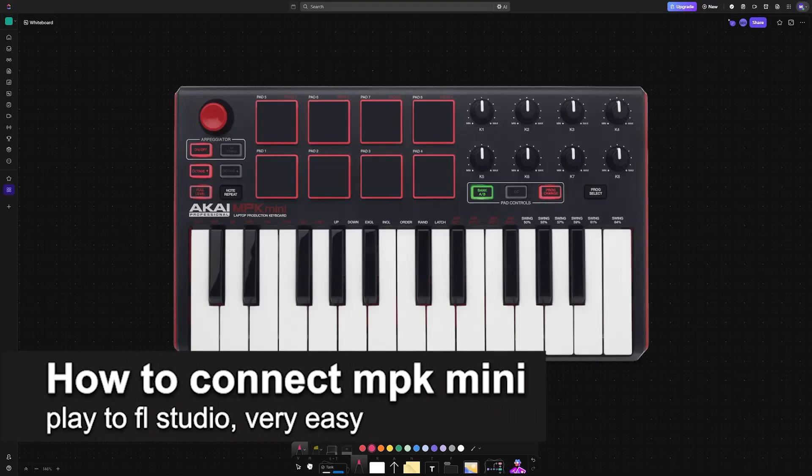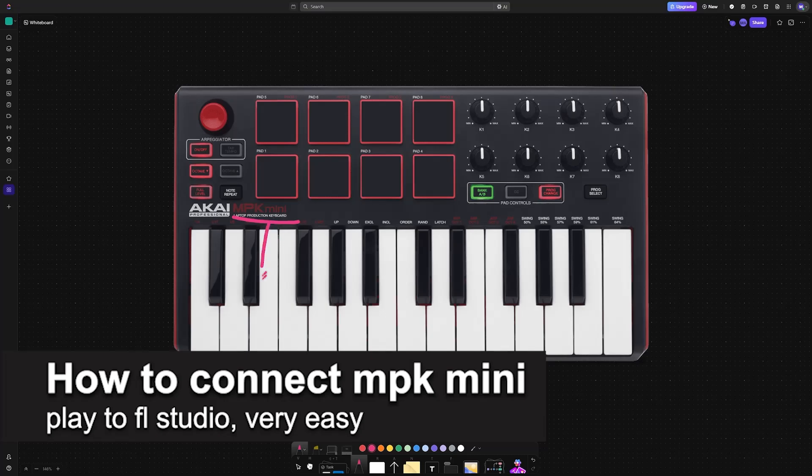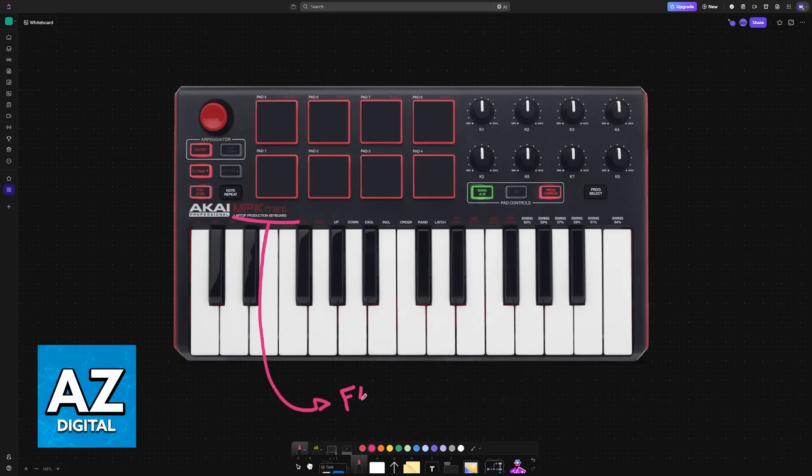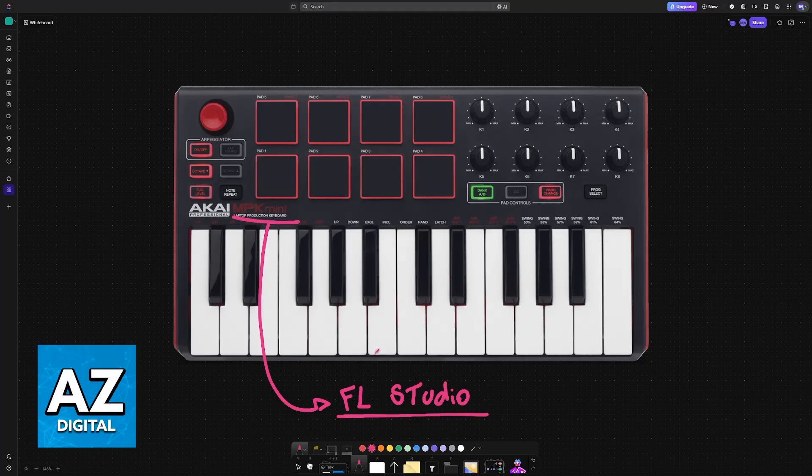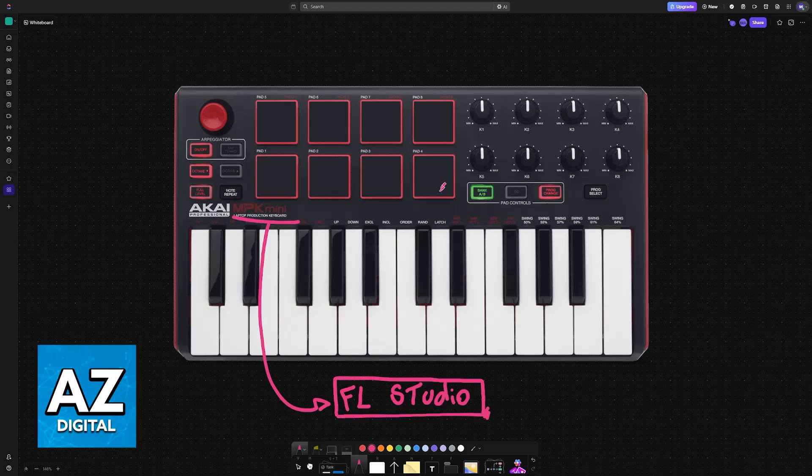In this video I'm getting into how to connect MPK Mini Play to FL Studio. It's a very easy process, so make sure to follow along. Using any model of MPK keyboard is extremely simple. You will be able to connect it to your PC or laptop and then consequently FL Studio.